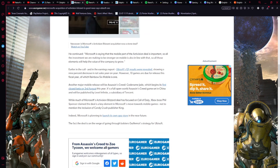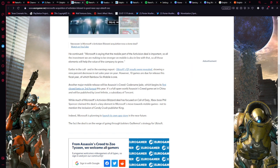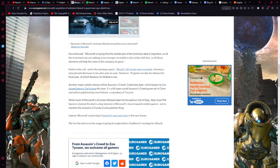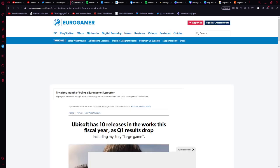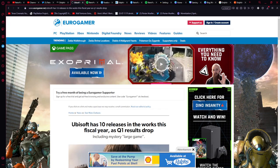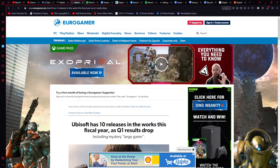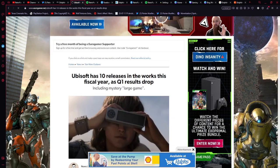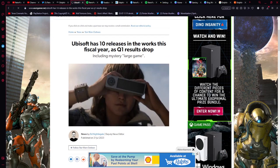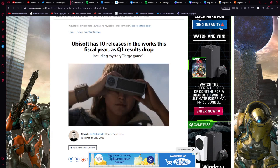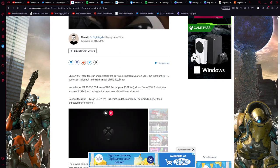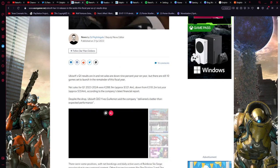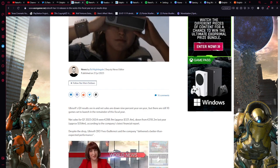But we do need to take a look at Ubisoft's quarter one report for sales because this ties into this article. So let's have a read on this. I will be linking this also in the description below too. Ubisoft has 10 releases in the works this fiscal year as quarter one results drop, including mystery quote large game, also written by Ed Nightingale on the 21st of August 2023. Let's have a read on this.